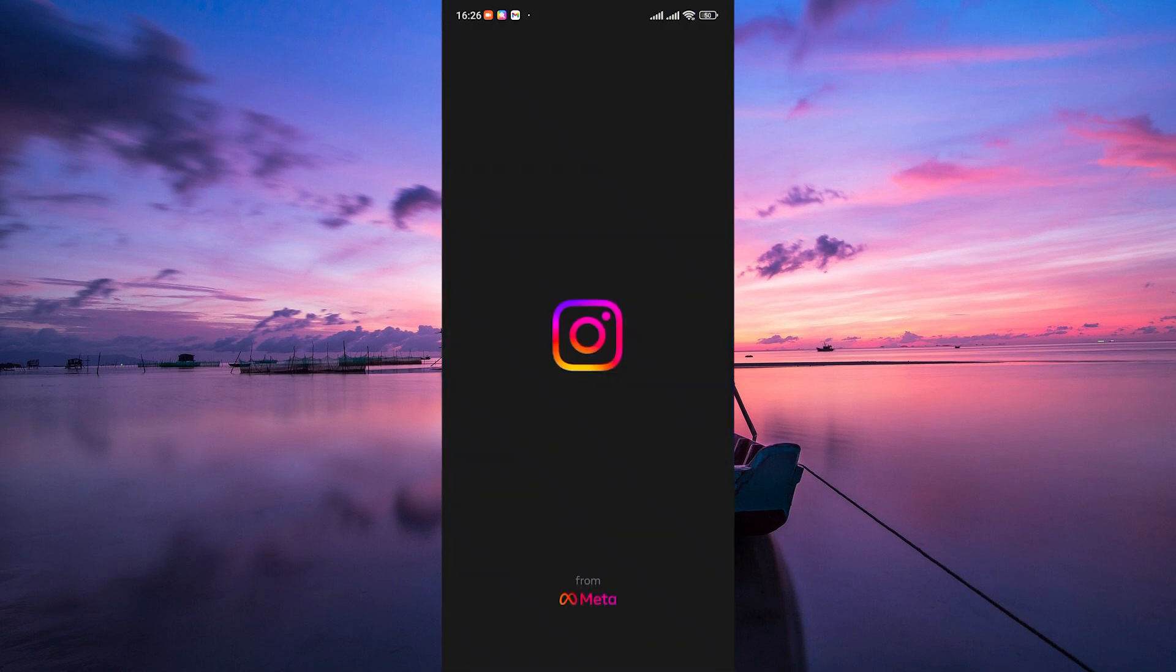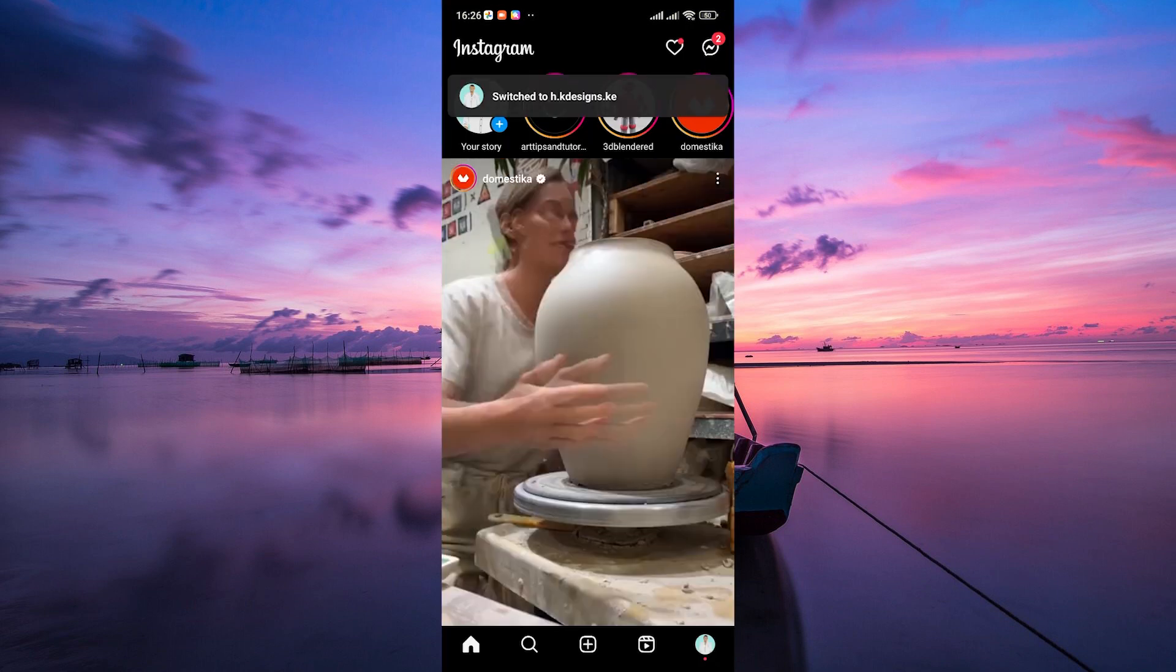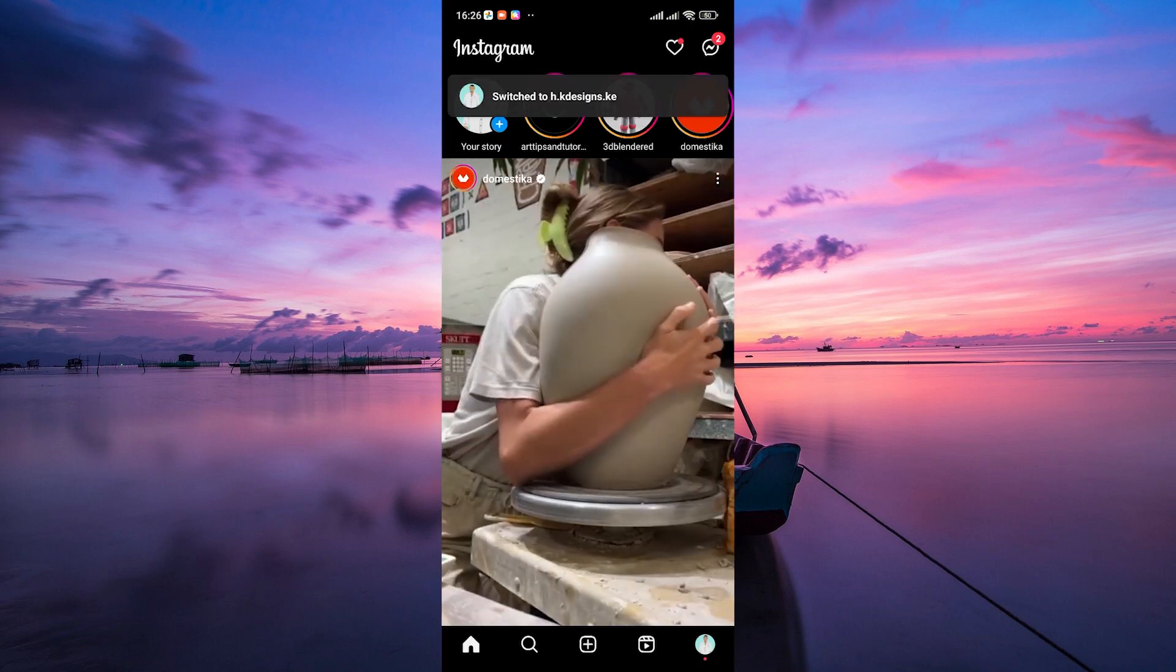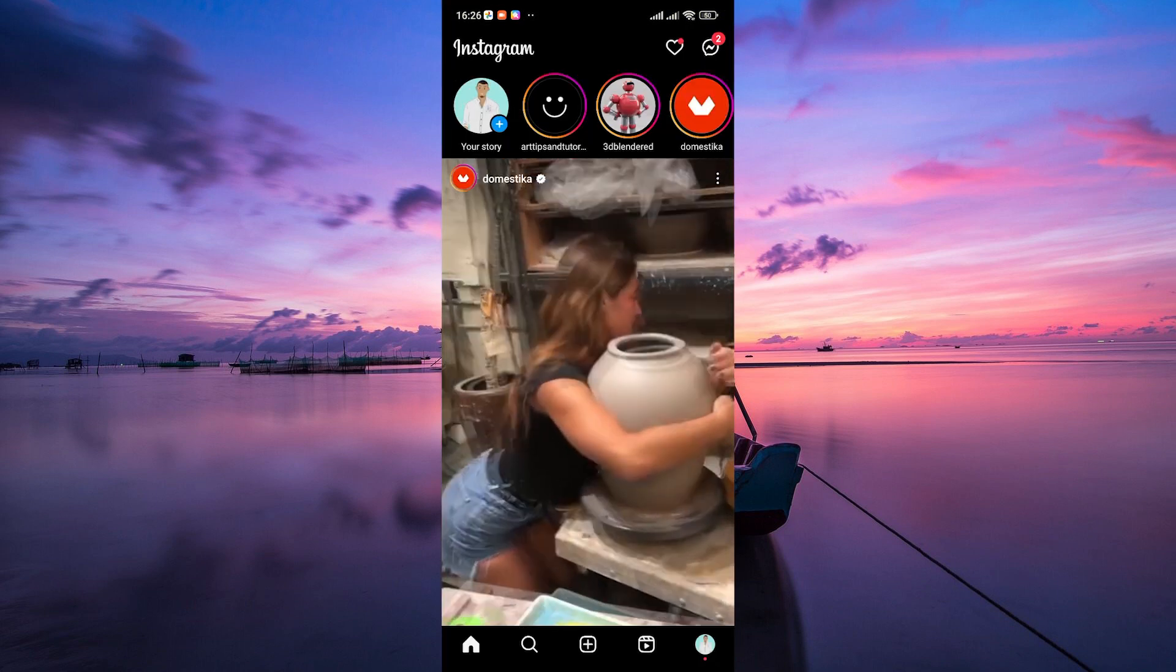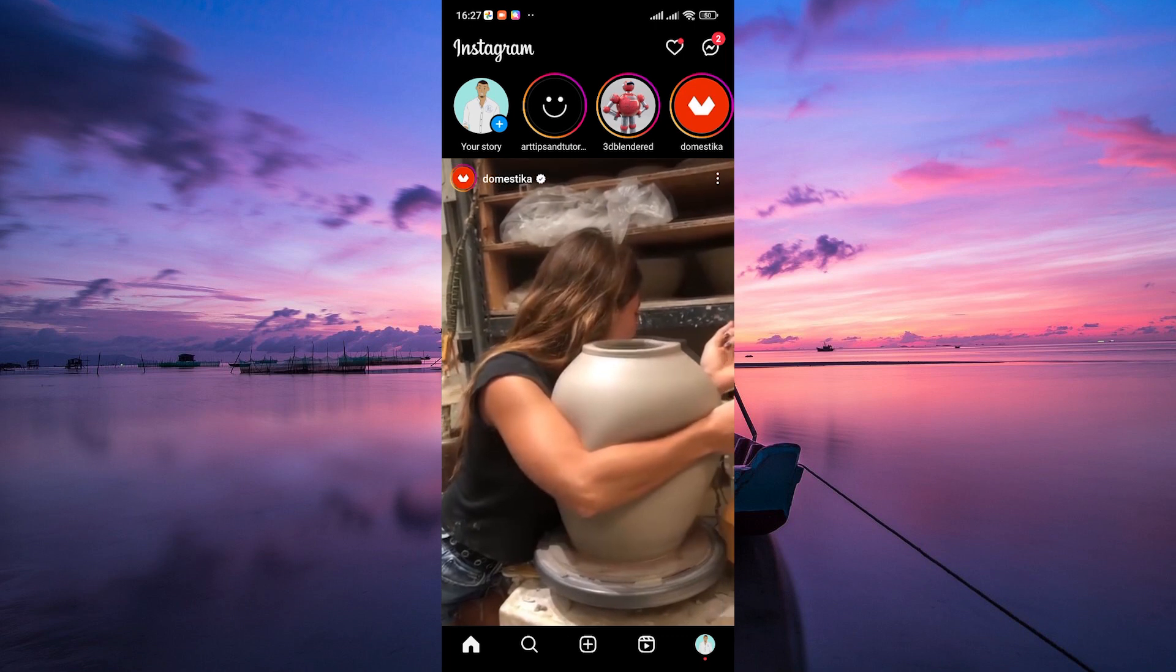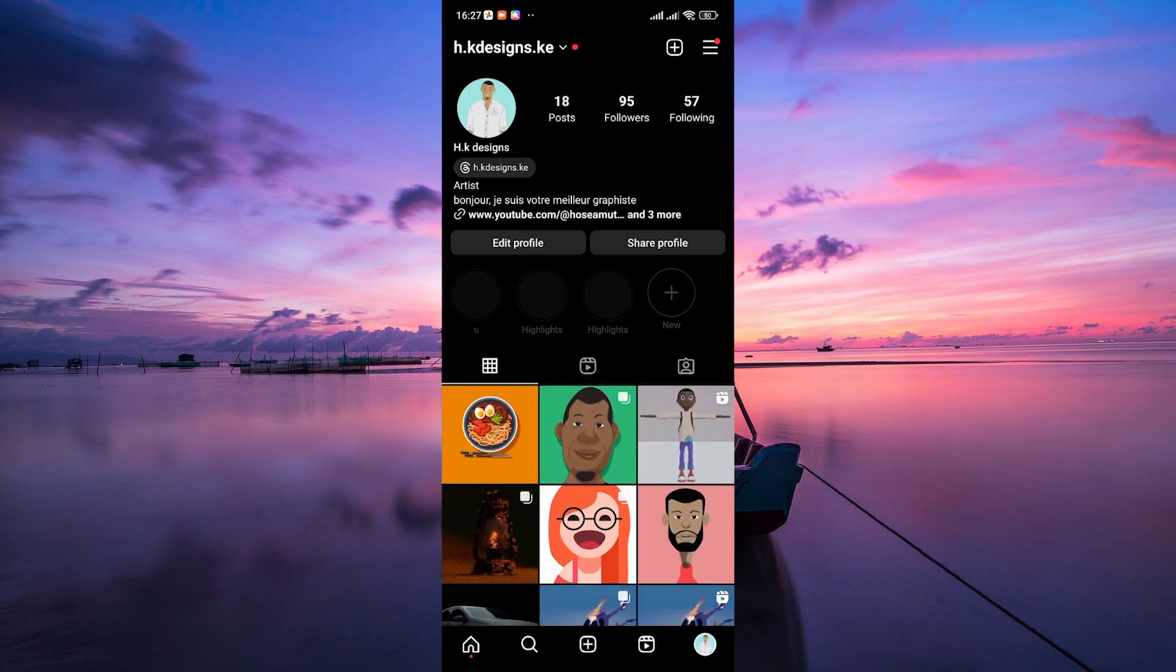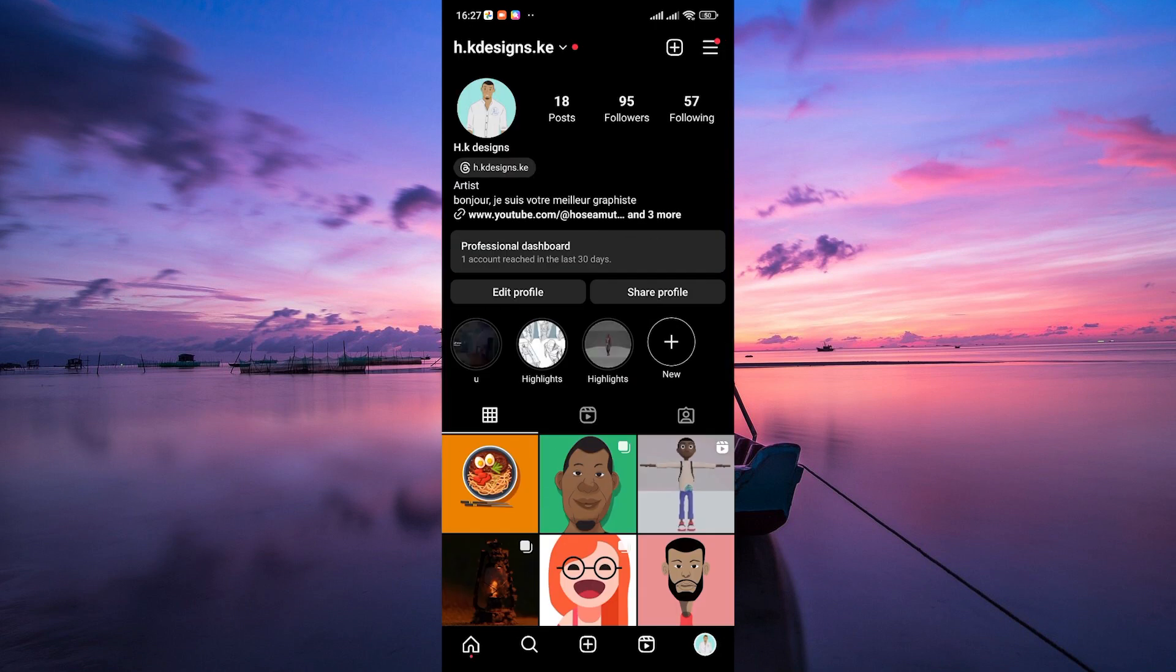First, open the Instagram app on your phone and make sure to log in to your account. Navigate to your profile by tapping on your profile picture at the bottom right.